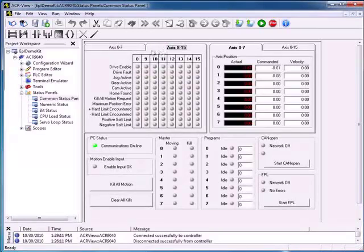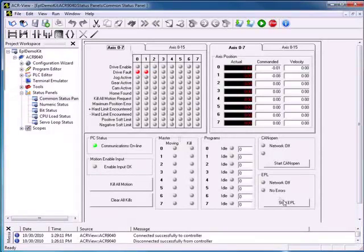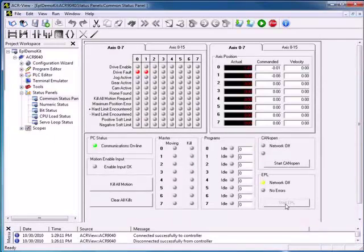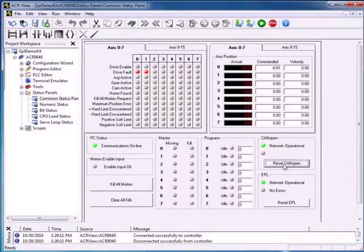From this screen we can also enable our EPL network. You can see that the EPL came up and is operational with no errors. We can start our CAN open network. The network is operational and we have no errors. Currently we have no programs running, we are not moving, and we have no kill commands.